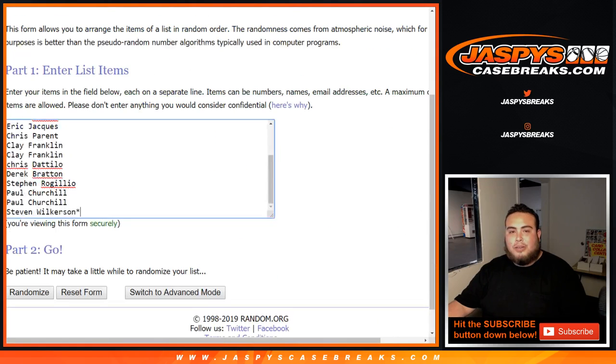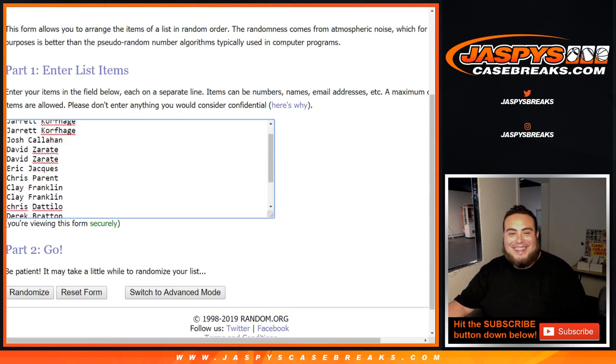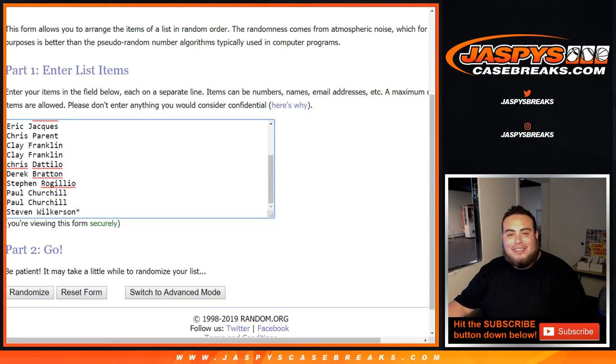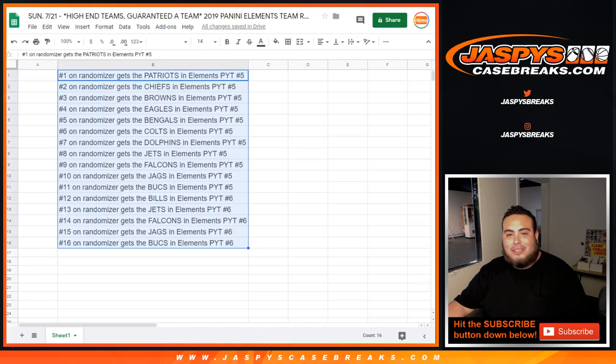So, Dice Roller here. Jacqueline there, all the way down to Steven Wilkerson, Last Spot Mojo, and then that's how it is going to play out here.